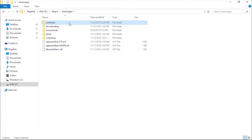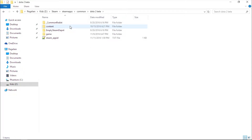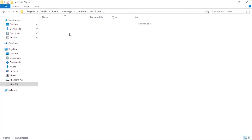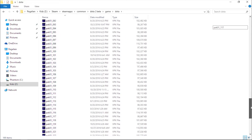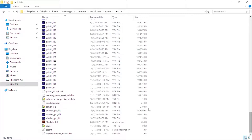Go to Steam, Steam Apps, Common, Dota 2 Beta, Game, Dota, and search for pack01_dir. Remember, you need gcfscape to run this file. I will provide the link in the description.